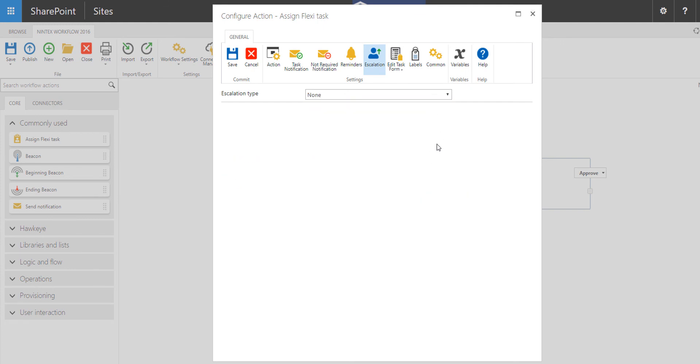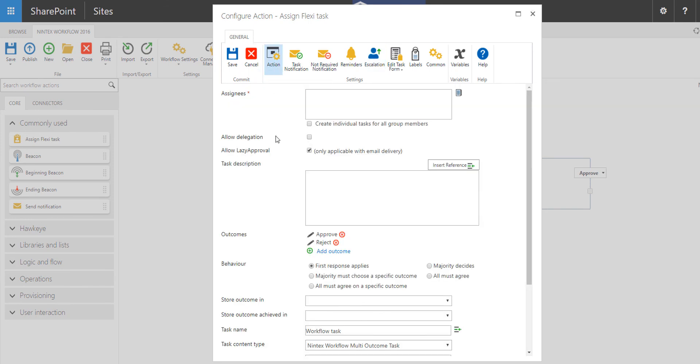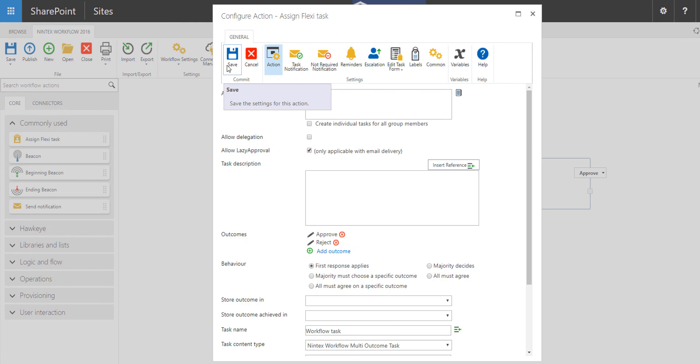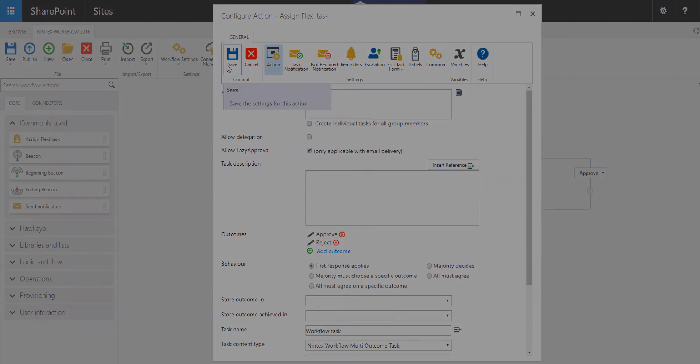And then from there, you're able to go and save this workflow. Once everything has been completed, especially assignees, which is the one required value to be entered in the assigned flexi task, you're free to go ahead and click on save and you'll have your configured action to use going forward.